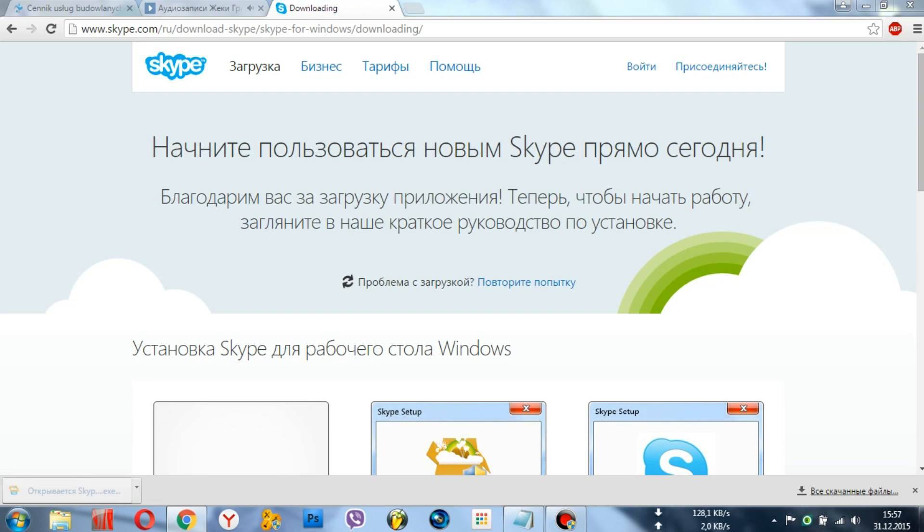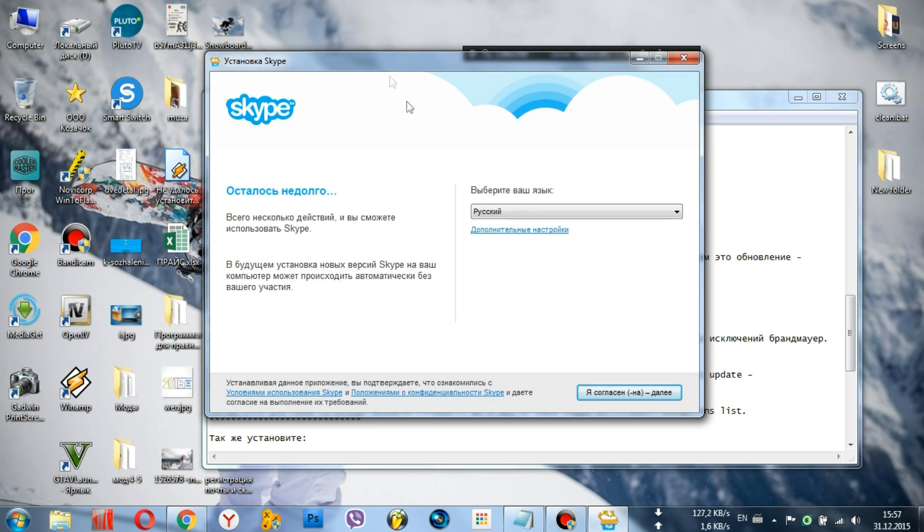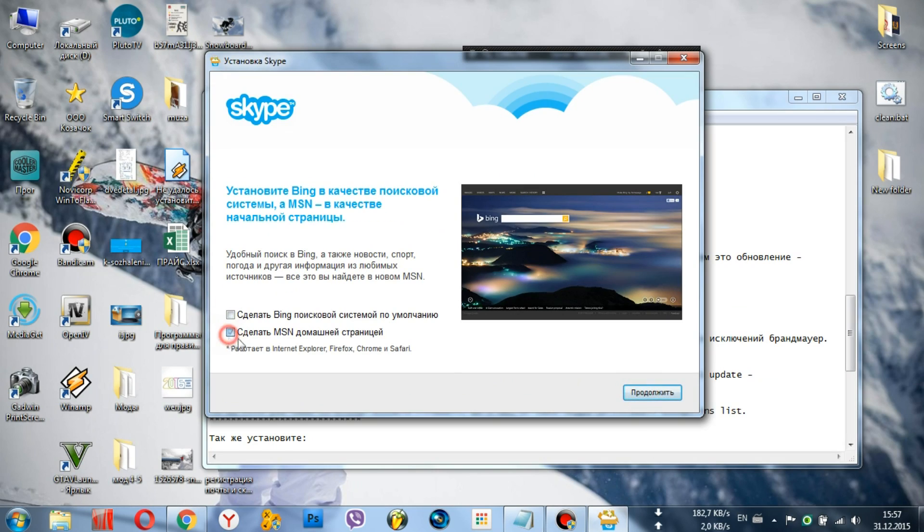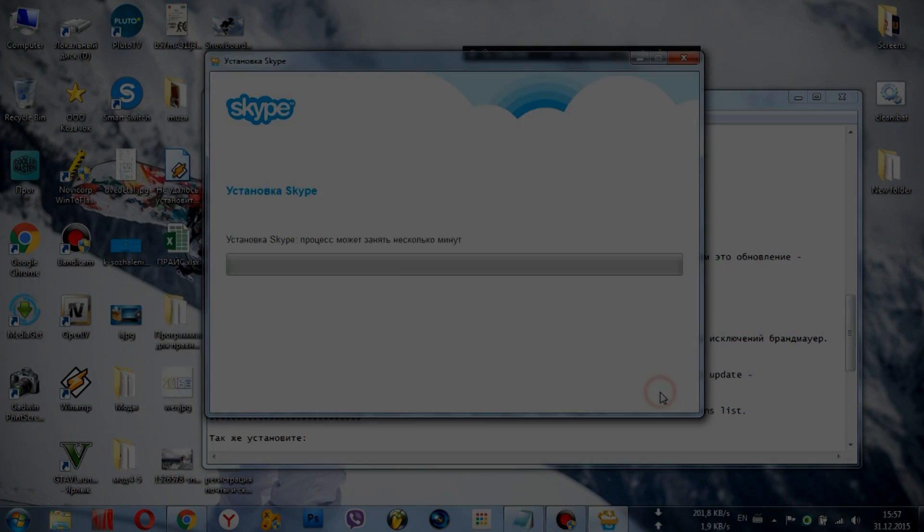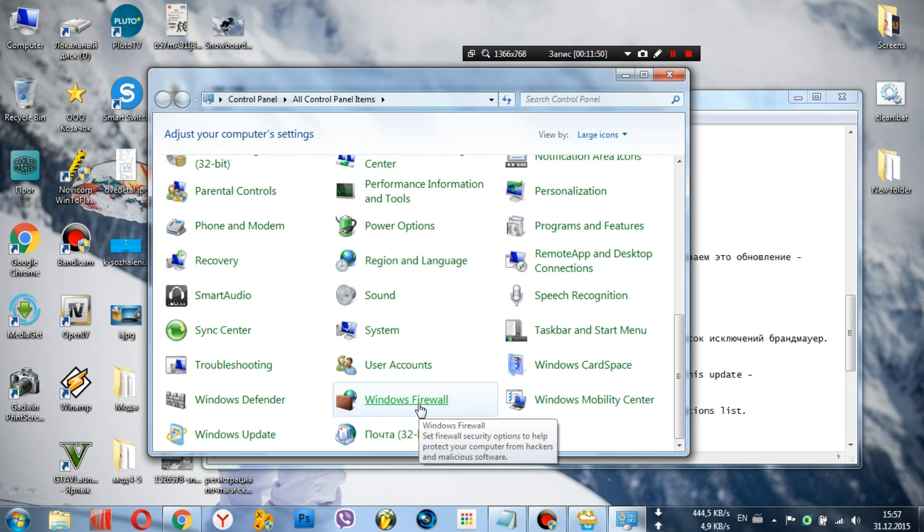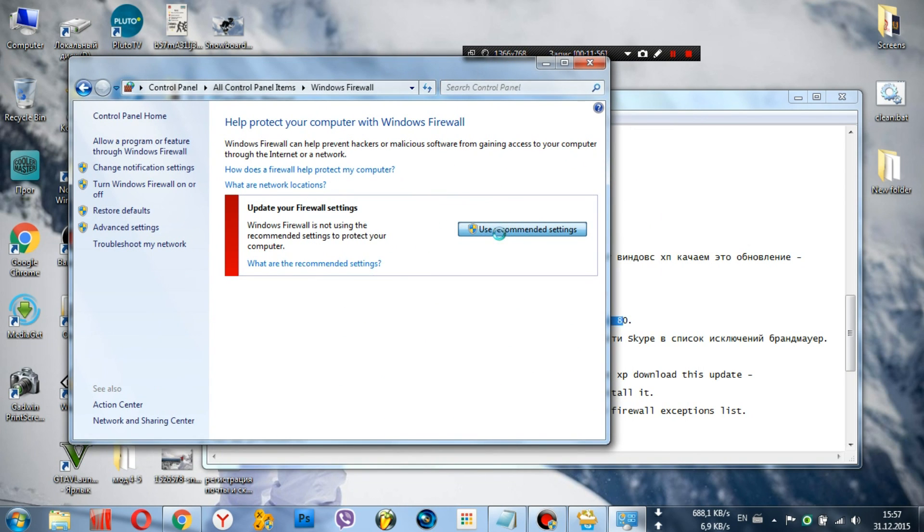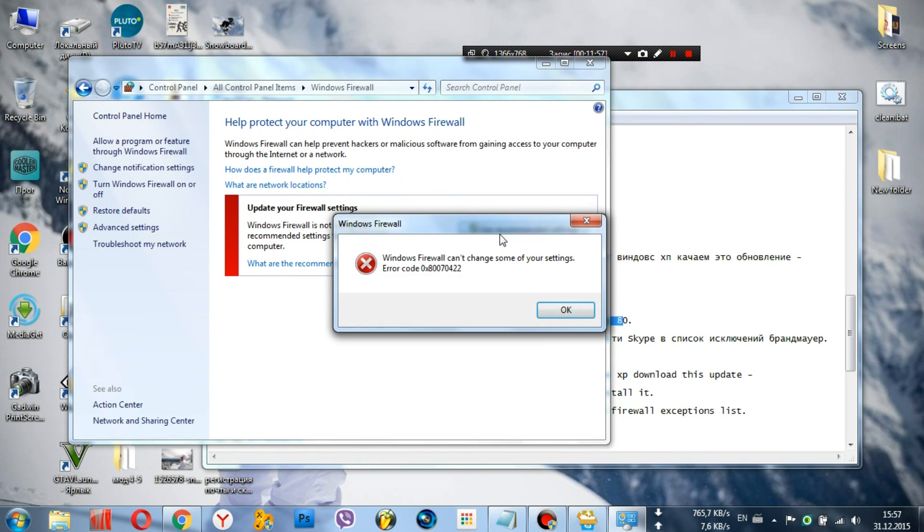Third, download the latest version of Skype from the official website and install it. If the error persists, check the firewall. It may be blocking port 80.